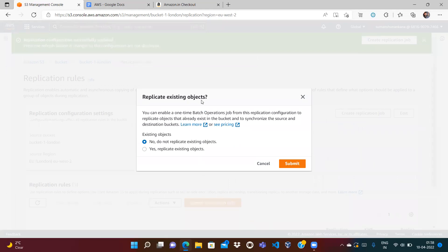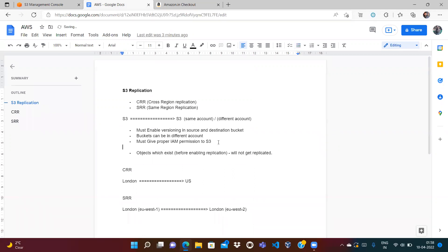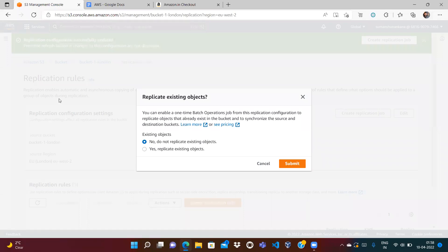There is one more option: replicate existing objects. By default this is not selected, meaning objects uploaded before enabling replication — like the Indian flag file already in bucket one — will not be replicated. If you want existing objects replicated, choose Yes. I'll choose No, so only new objects going forward will be replicated.